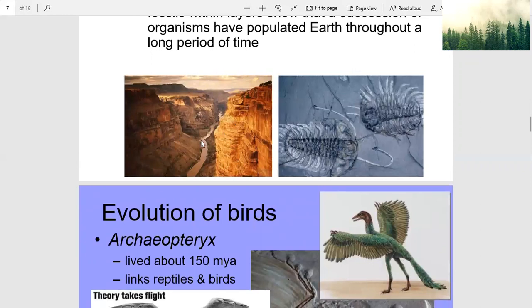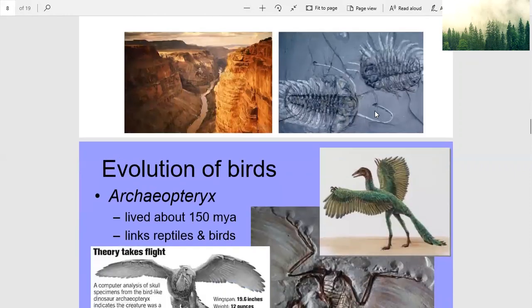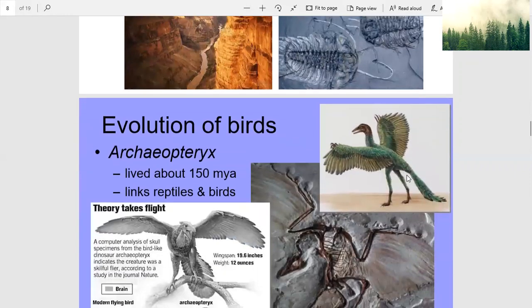Beautiful. These fossils look like some kind of a bug, maybe. That one looks like a bird — with two long legs. Can it walk?